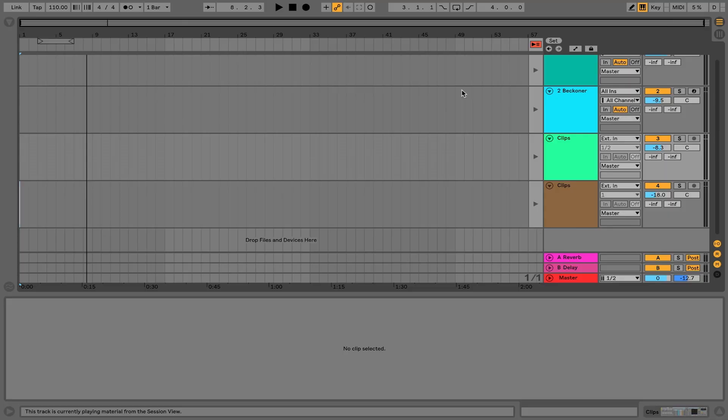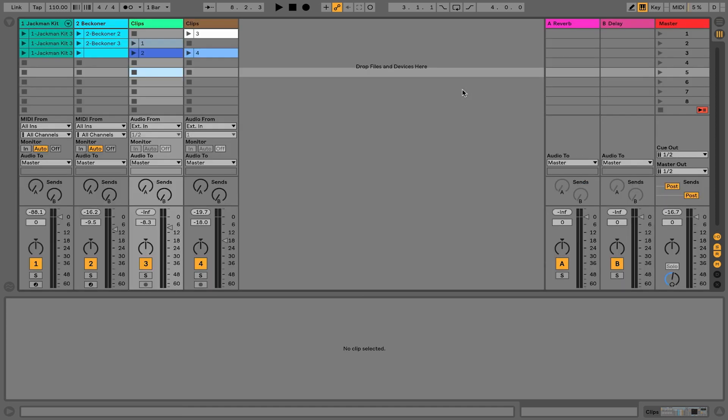At this point I'm feeling pretty good about all the clips I have inside of session view, and I'm ready to create a linear version of my ideas that I'm going to export and upload for my assignment for the course. There are two ways to do this and I'm going to show them both to you. I'm going to start by performing it into the arrangement.